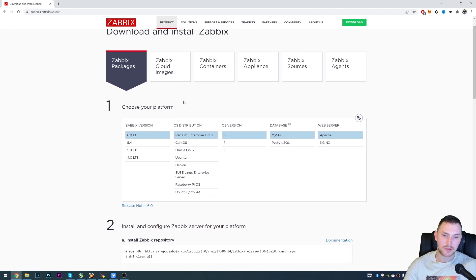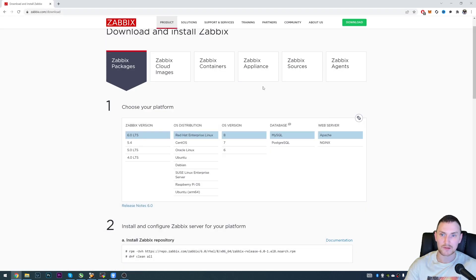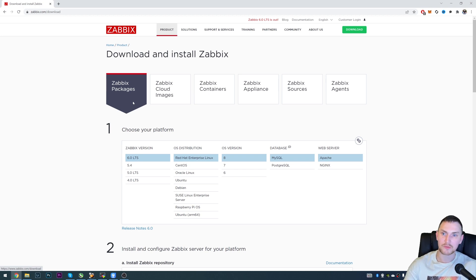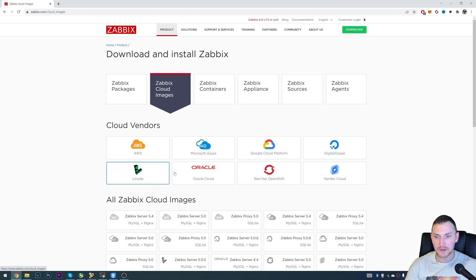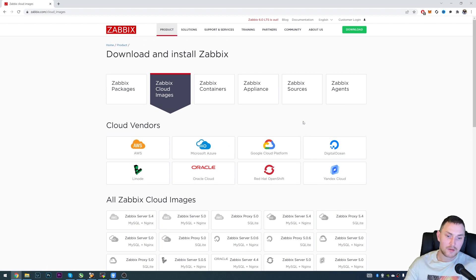This is the main page where you will find all the information you need to deploy your Zabbix server, and we will also be doing the same on my lab environment Linux machine. You have a couple of options for how to install Zabbix. The first, most traditional one is probably Zabbix packages. There are also other options, such as Zabbix cloud images. If you're using AWS, Microsoft Azure, Google Cloud, DigitalOcean, or any other cloud provider, you can get Zabbix up and running in no time - just go to the marketplace, get the Zabbix installation, and you're done.